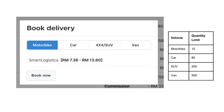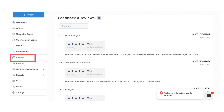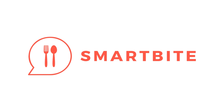After every delivery, please check the reviews of the customers — this will help you to connect with your customers. If you have any questions, please contact us. Thank you.